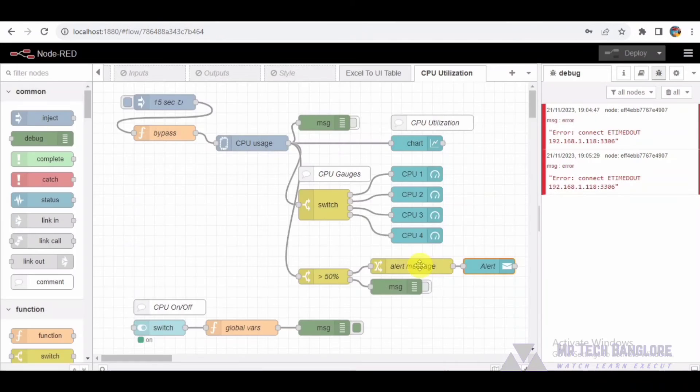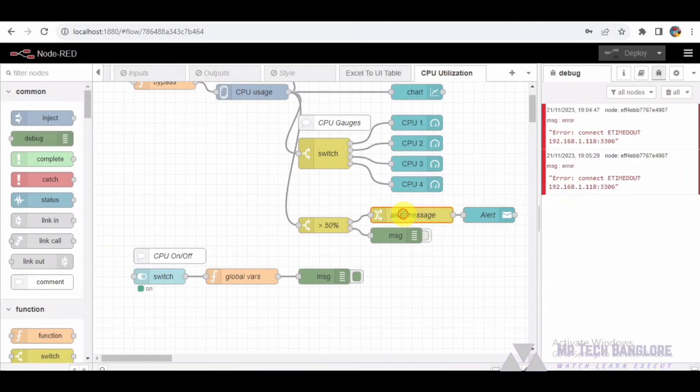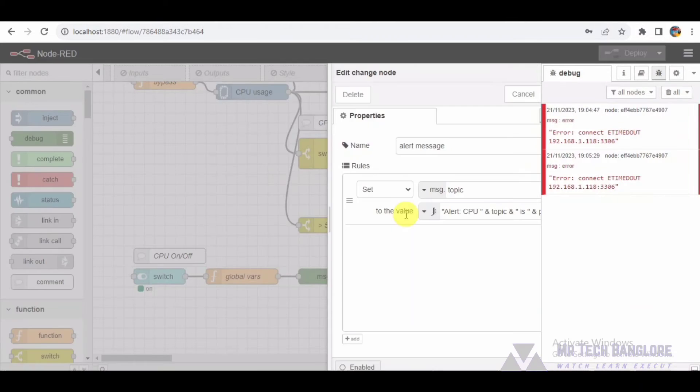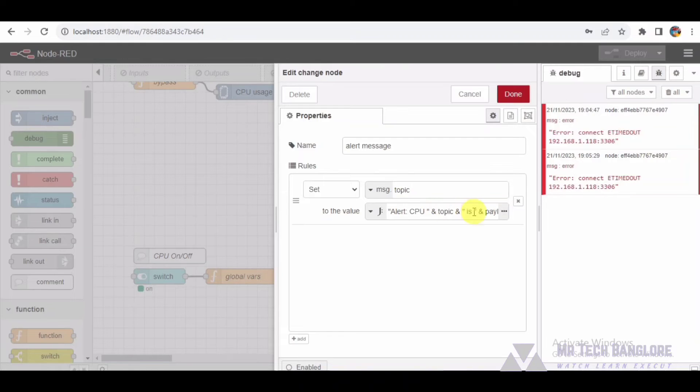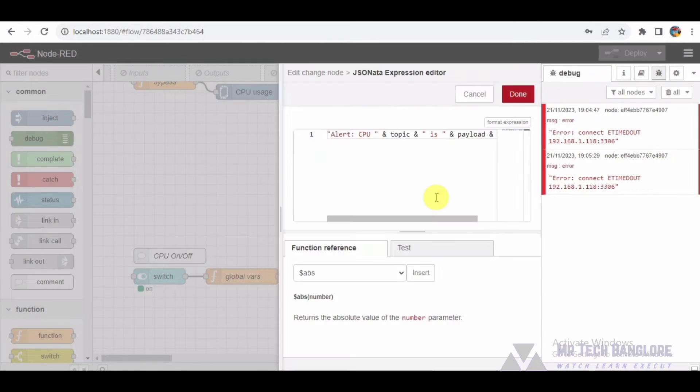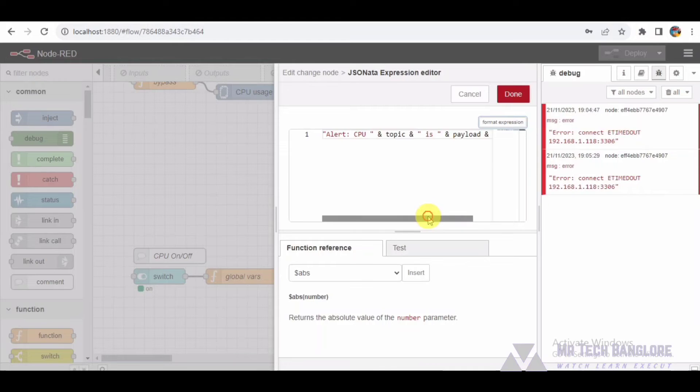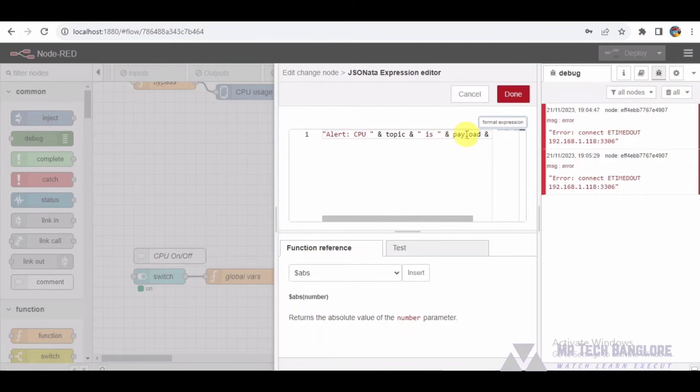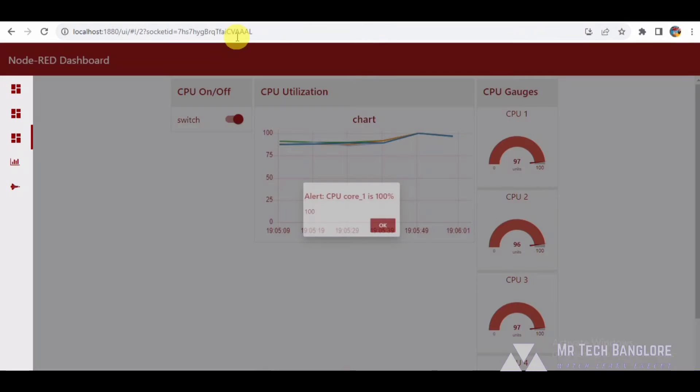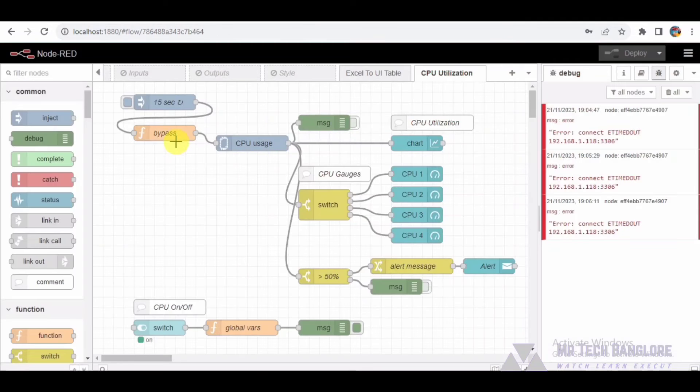The second switch node checks if the CPU utilization is greater than 75%. If it's true, it generates an alert message using a change node. The message is then displayed as a toast notification on the dashboard, warning users about high CPU usage.